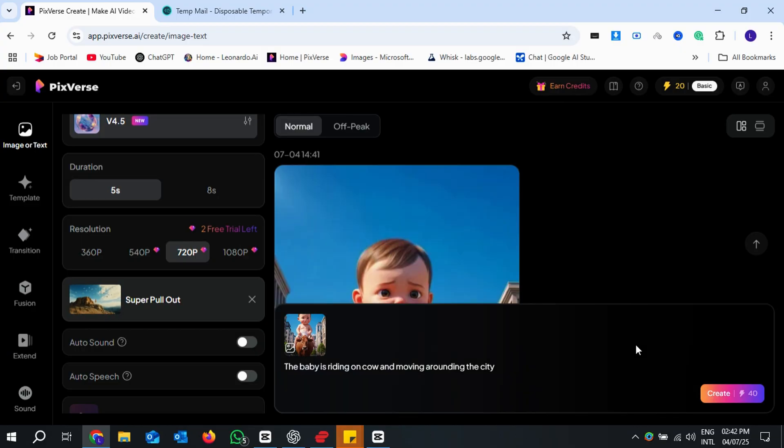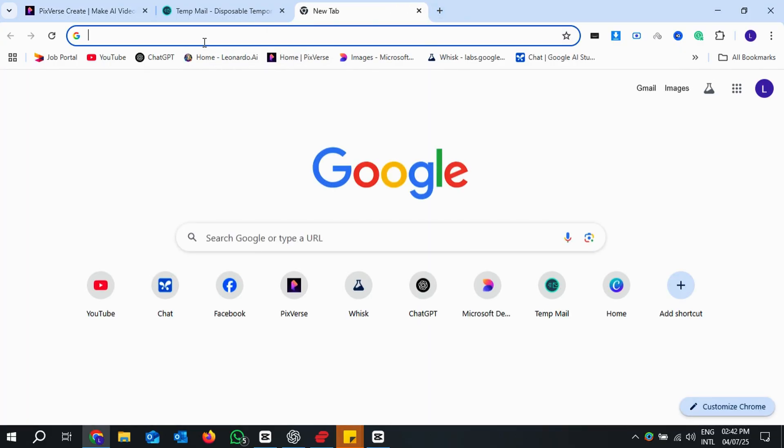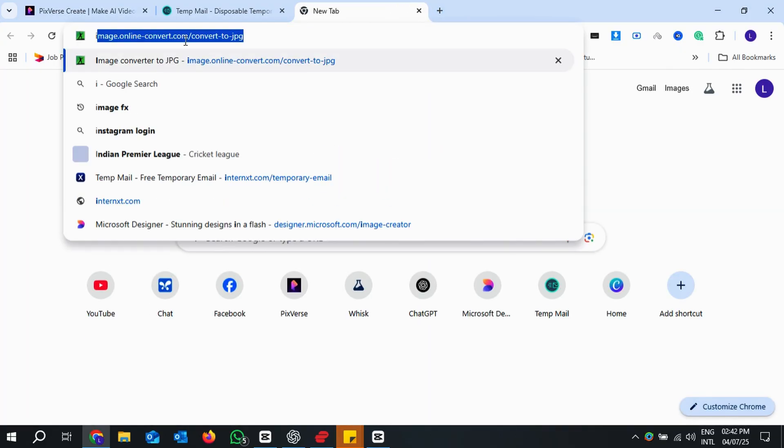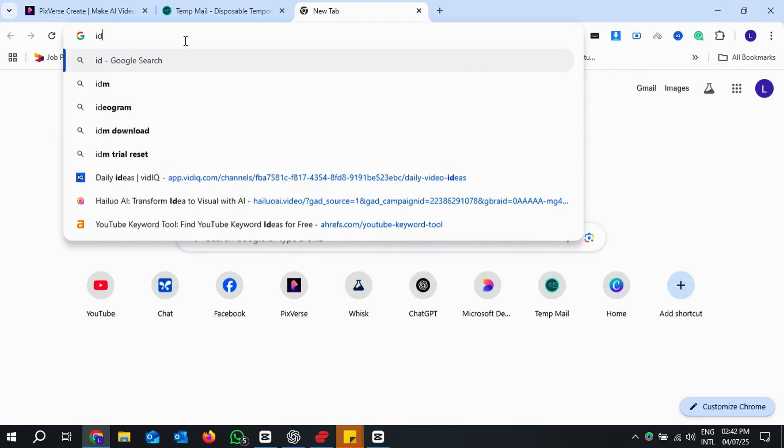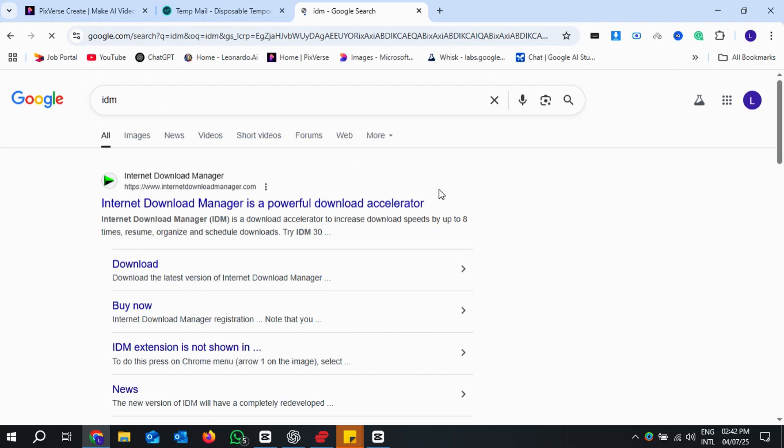Yes, it looks like a paid export. Now comes the real trick. We're going to download that video directly using Internet Download Manager, or IDM.